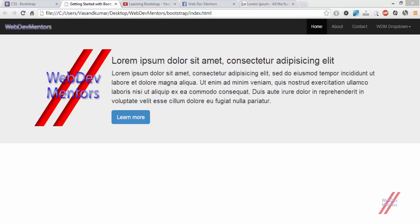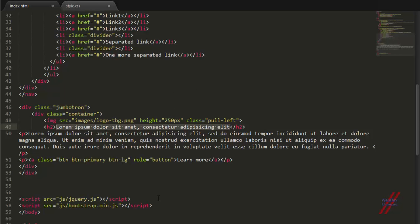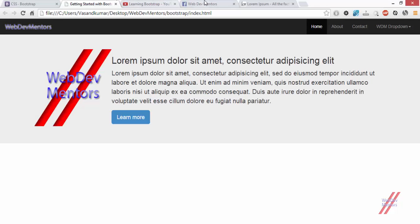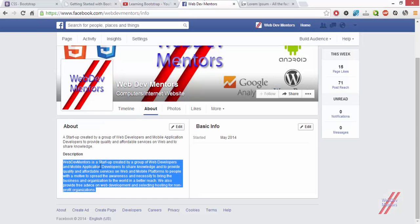Before getting into it, let me do some cleaning up work for my website so that it looks good and also has something meaningful in it. I am going to add the WebDevMentors heading for it and I am going to change this text with the description of WebDevMentors.